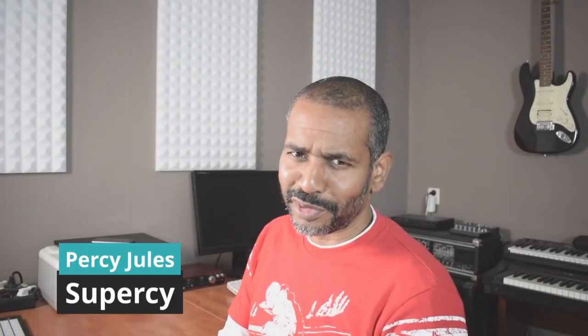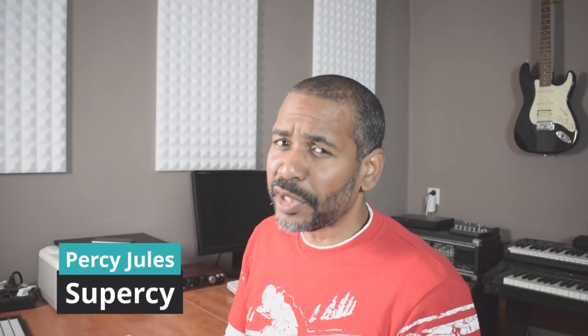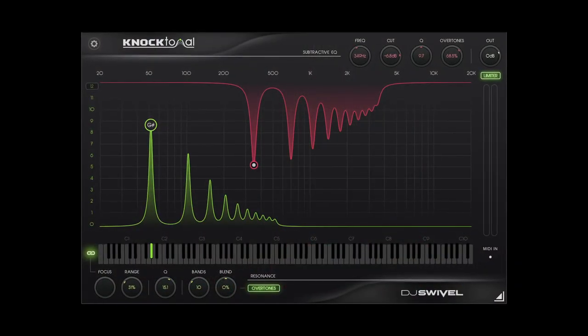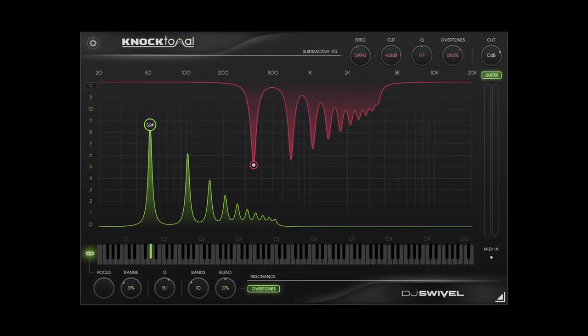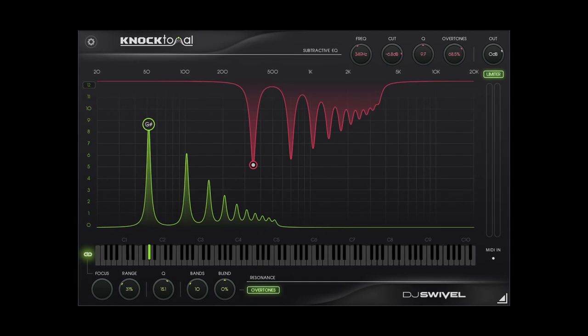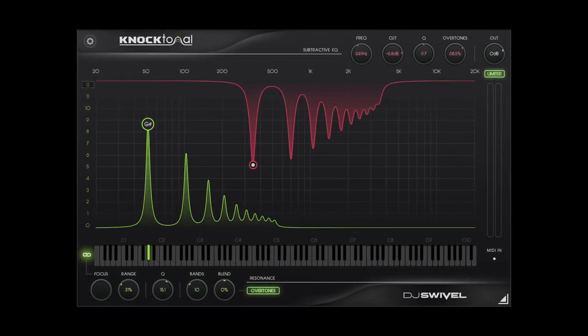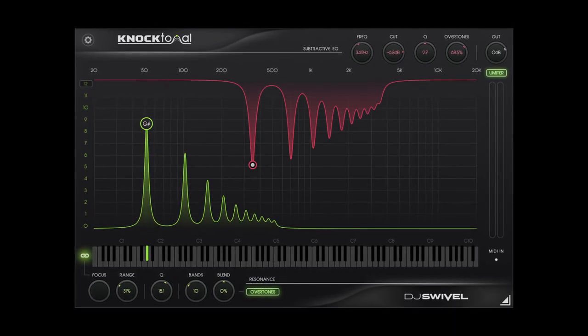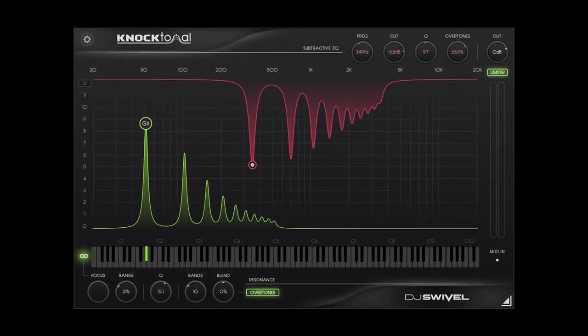Hey everyone, Percy here. This week I came across a very interesting new plugin called Noctonal, released by DJ Swivel. So what is Noctonal? How does it work? What can we do with it?